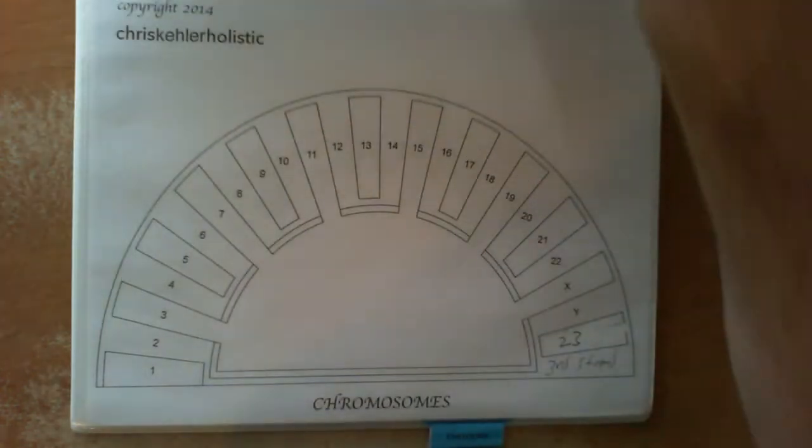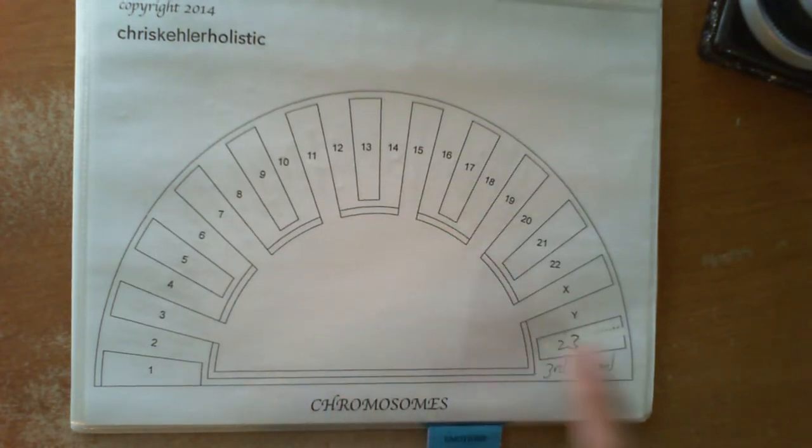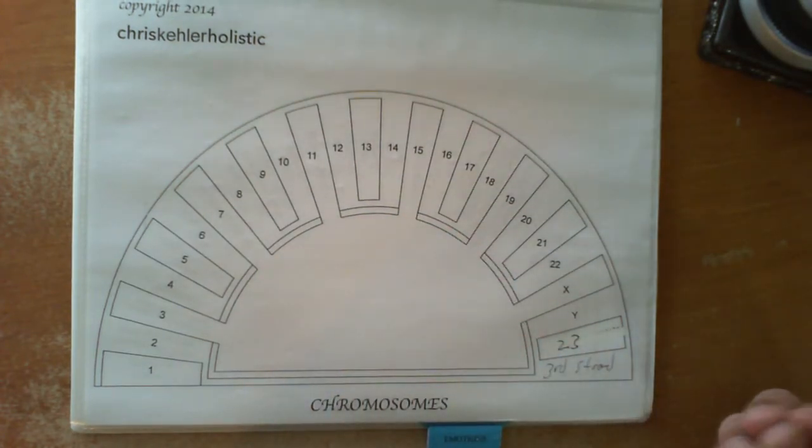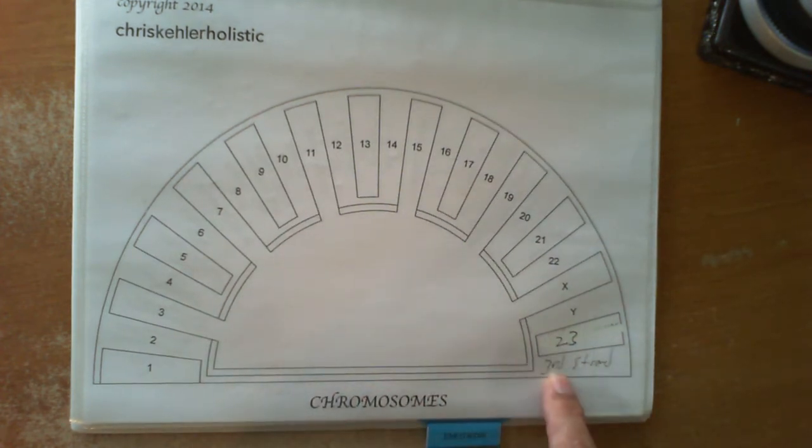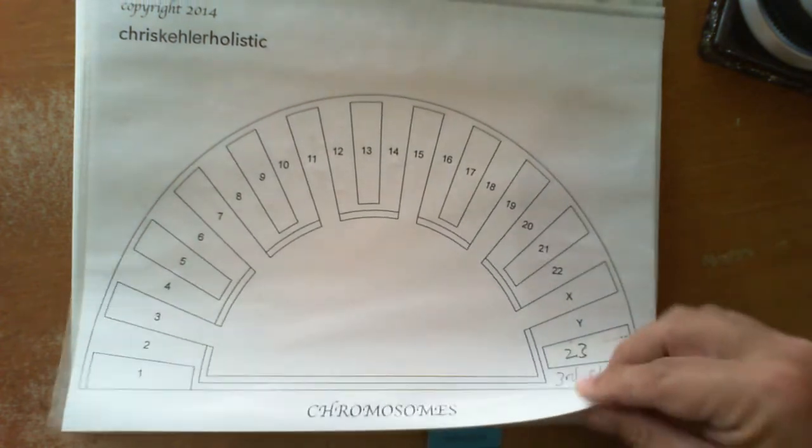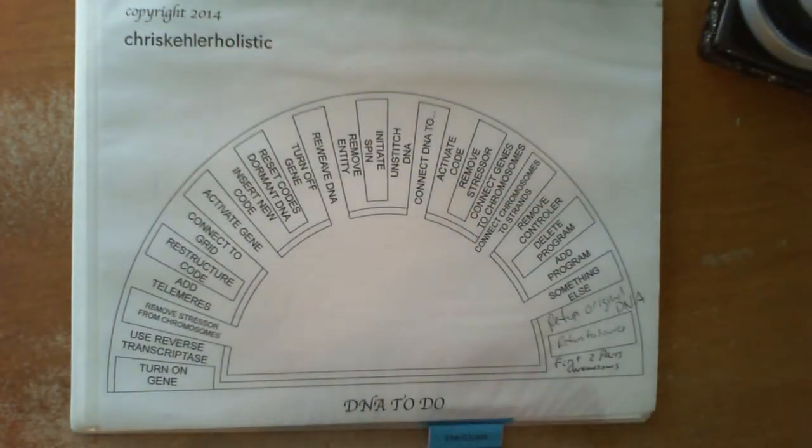And here's a list of all the different pairs of chromosomes. Remember, when you work with chromosomes, you work with pairs of chromosomes. 1 to 23, X and Y, and even put in the third strand in my book.